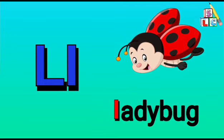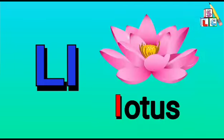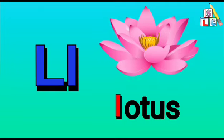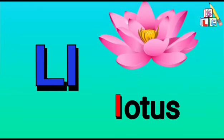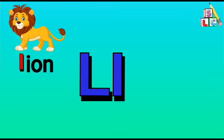L is lotus. Let's say the words one more time with its beginning sound. L is lion.